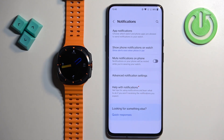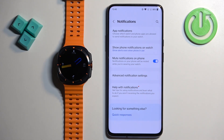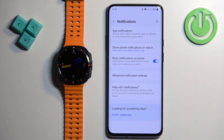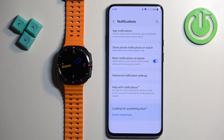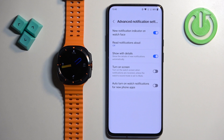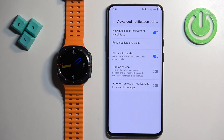Next we have Mute Notifications On Phone. If you enable this option, you will receive the notifications on your watch but they will be muted on the phone — you won't see them on your phone, you will see them on your watch instead. And next we have Advanced Notification Settings, where we can enable and disable a couple of options like the notification indicator on the watch face.